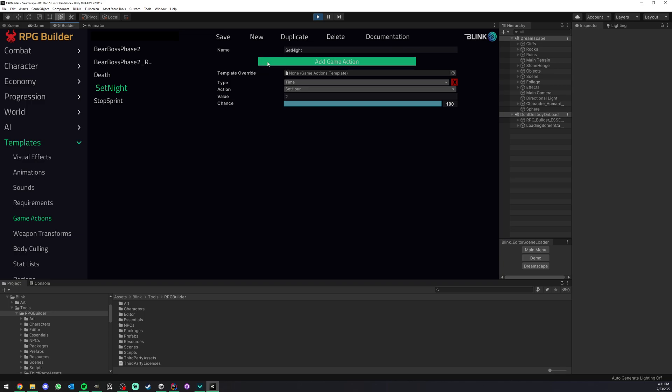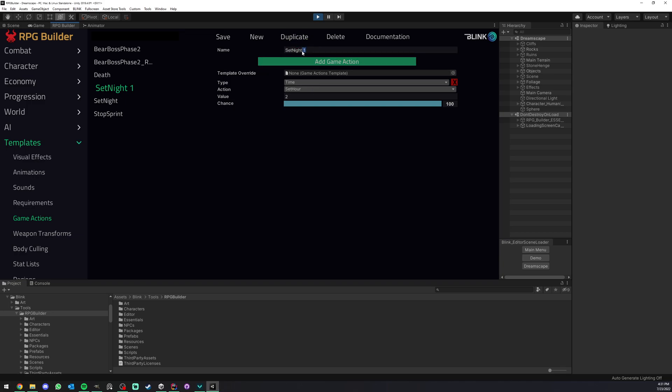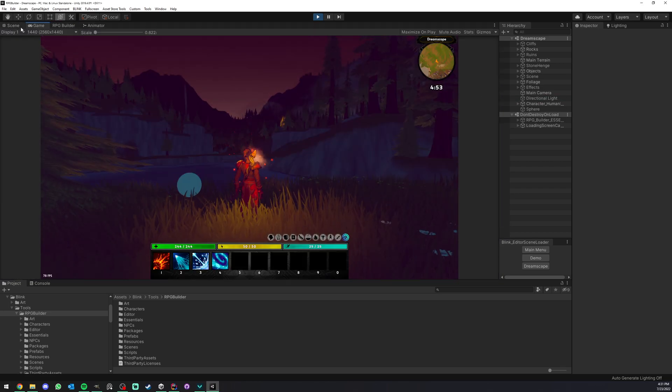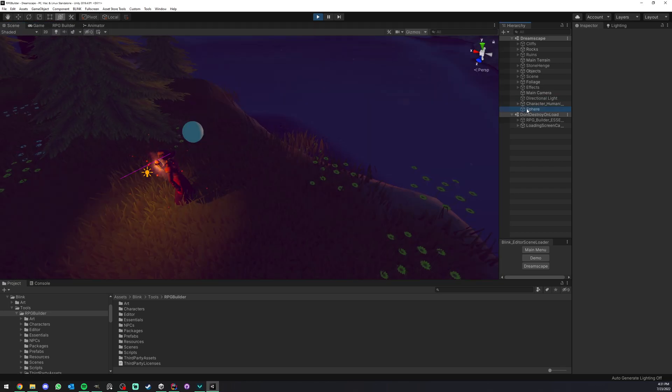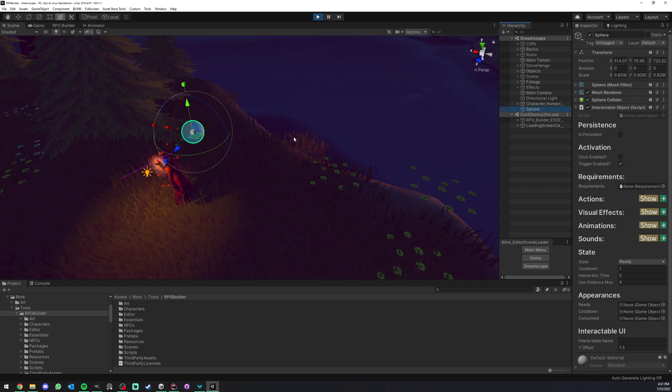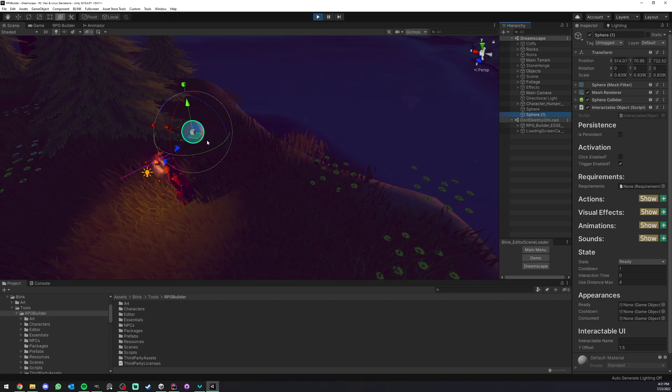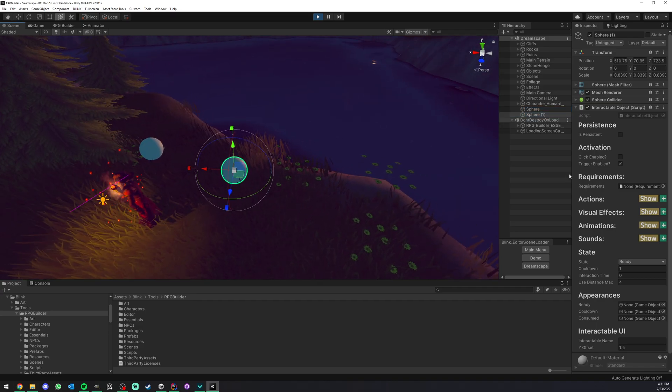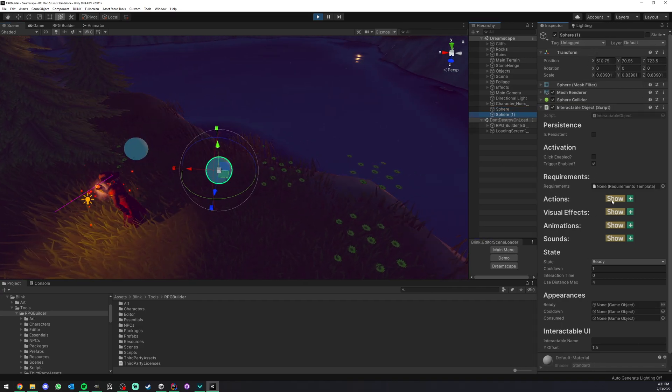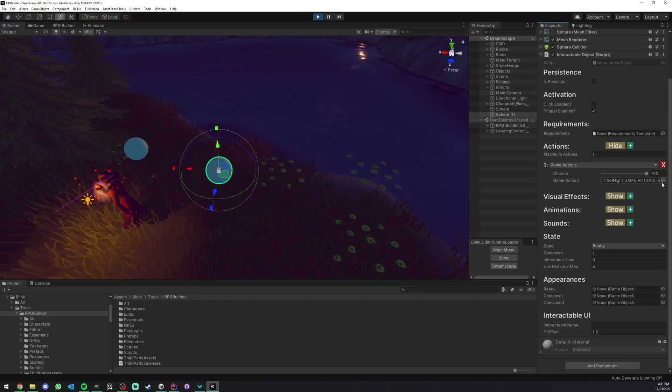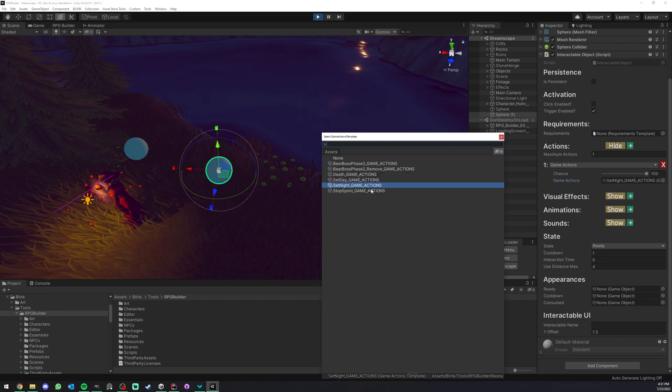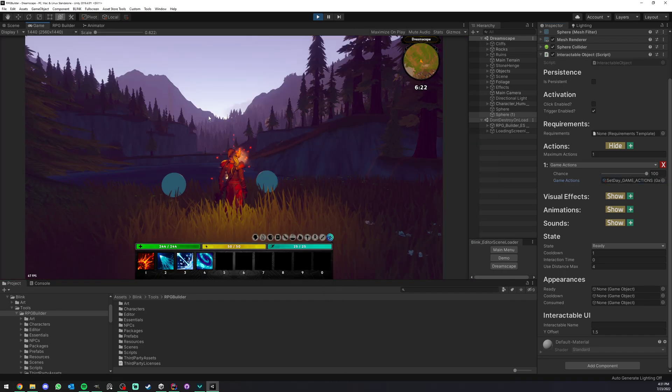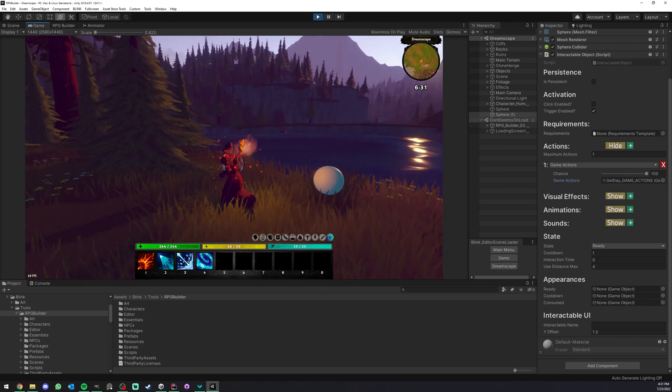We could really easily make a second one to set day. Now I'm not sure exactly how I will do this myself in the game as well, but again, that's possible to do and it might be something you want. So let's duplicate this sphere here and put it here. And this one we're simply going to replace the set night with set day.